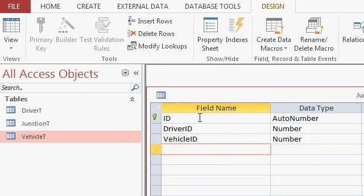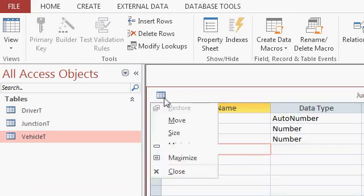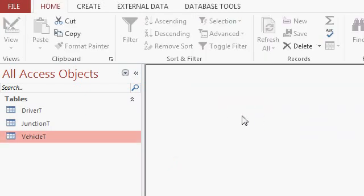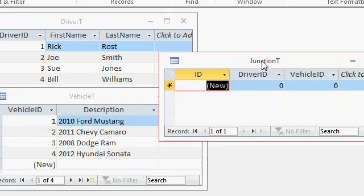Now, let's open up all three tables so we can see what it looks like. Okay. There's all three tables. I've got my driver table, my vehicle table, and my junction table.